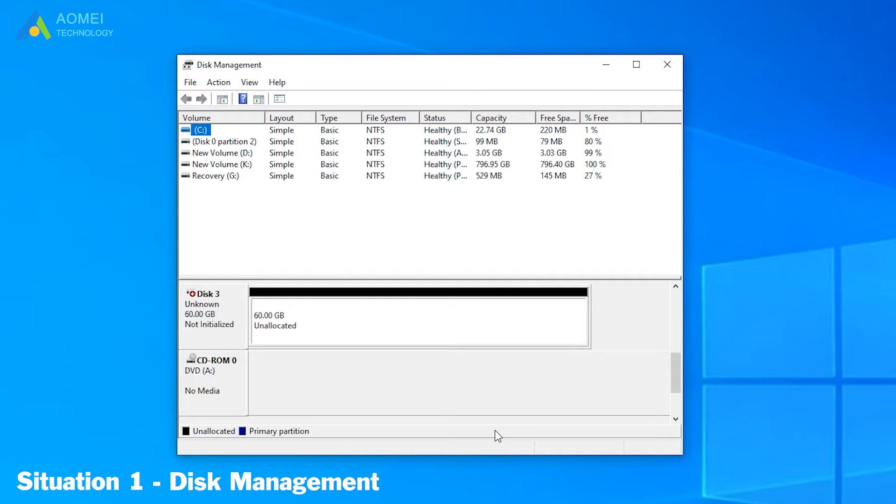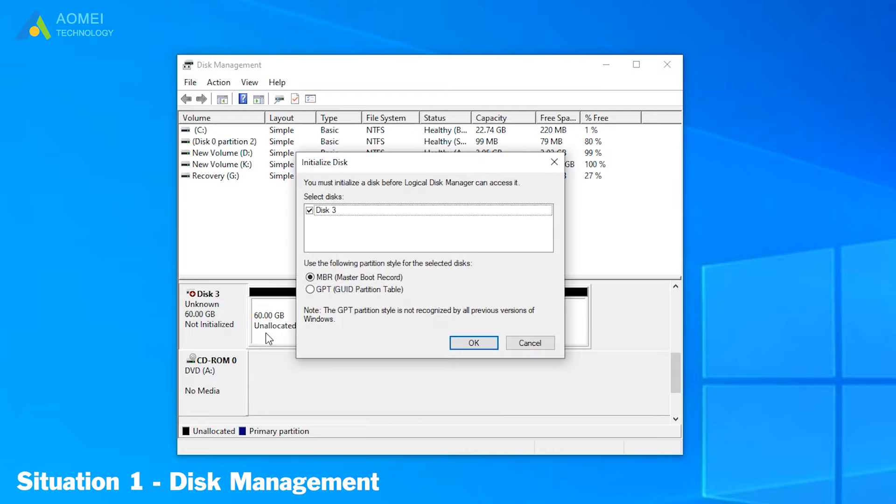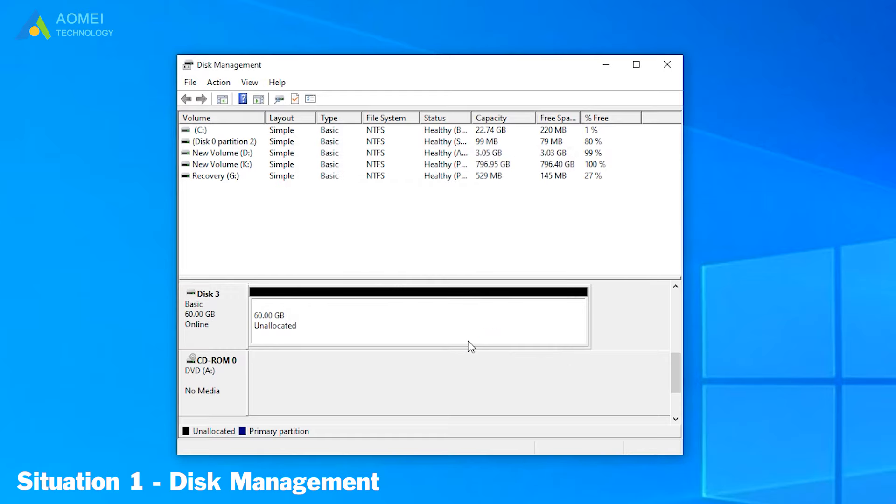Here you can see your disks and their information. We can see disk 3 is shown as not initialized and it has unallocated space. We right-click on it and select Initialize Disk. In this pop-up window, we can choose to initialize it to NBR or GPT. It's according to your situation. I choose NBR here and click OK. It gets back to normal now.